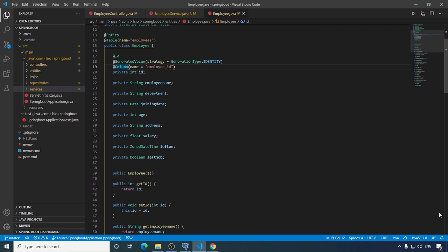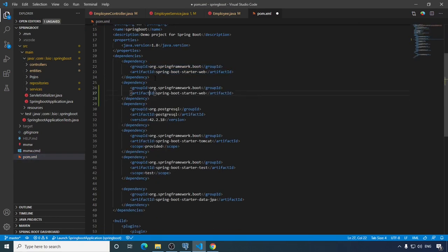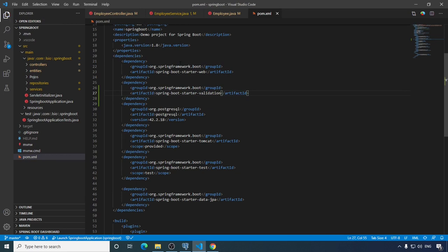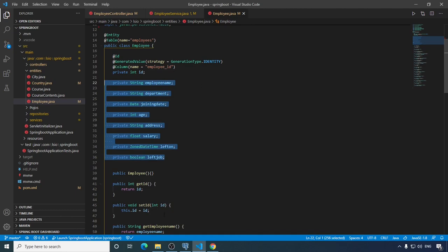Today in this video we are going to see how we can validate user inputs using validation annotations. In order to use Spring validations we need to add one more dependency in our pom.xml file, which is spring-boot-starter-validation. For this video I am going to use this Employee entity class and will put different types of validations on its properties.